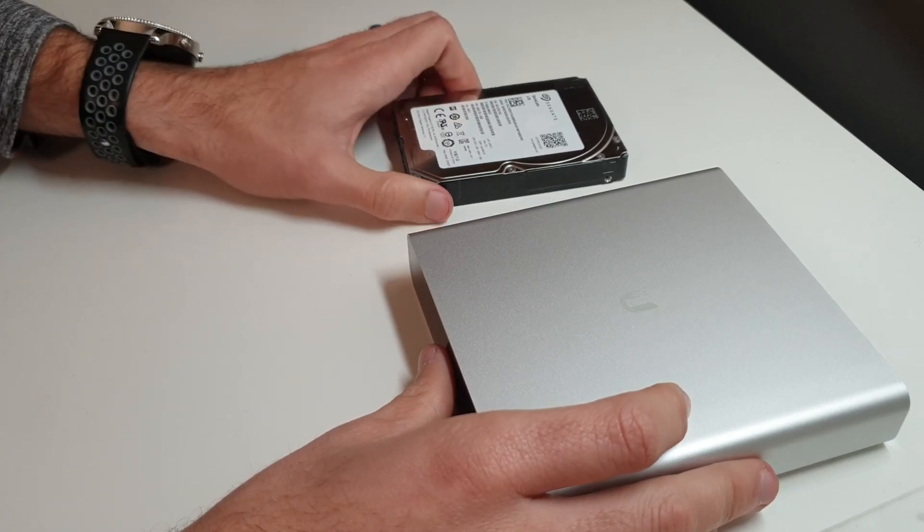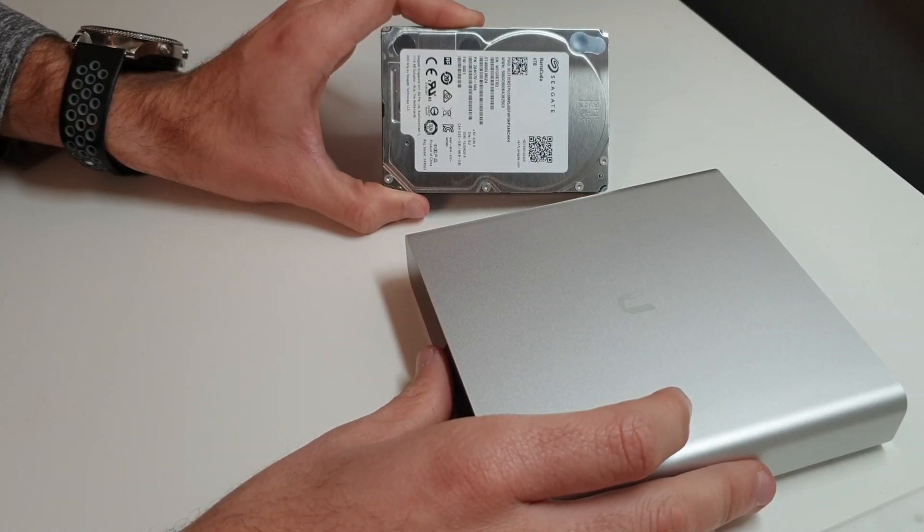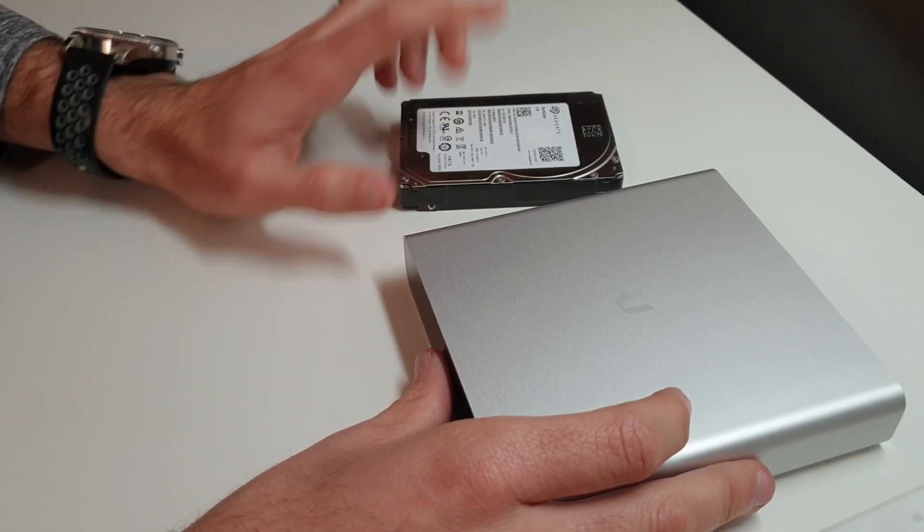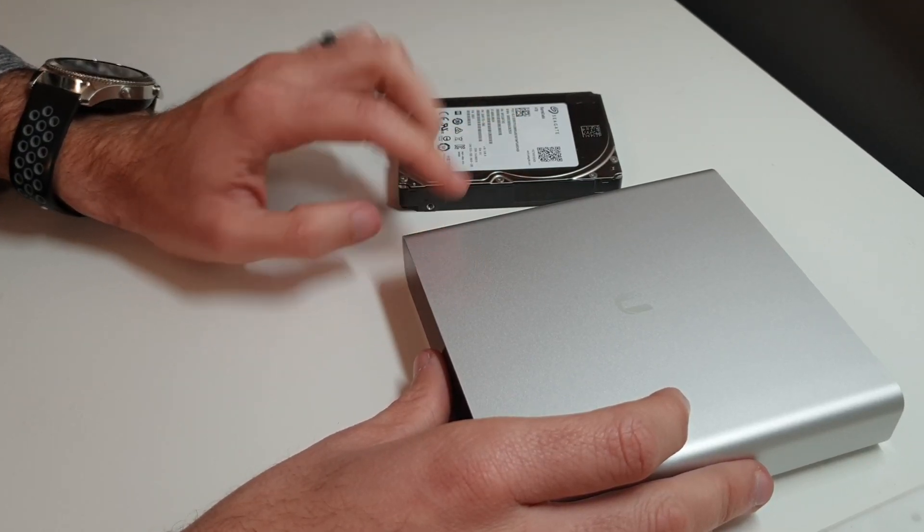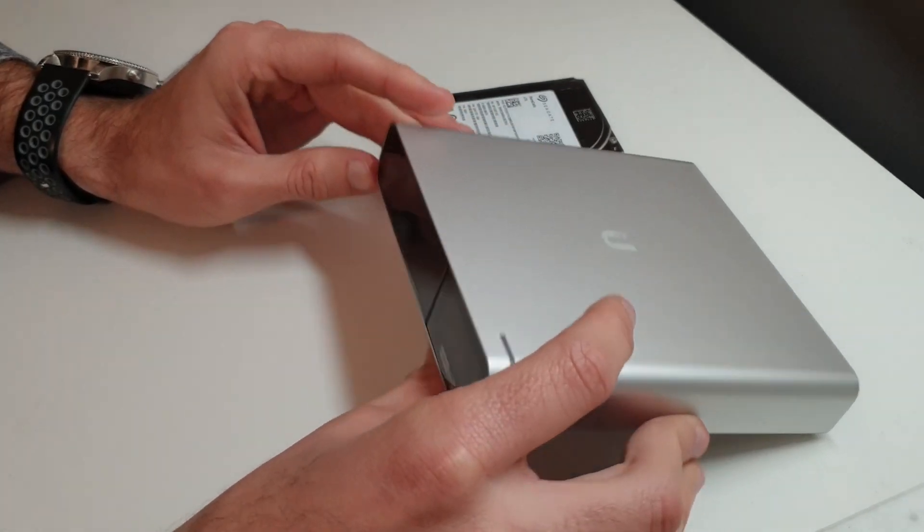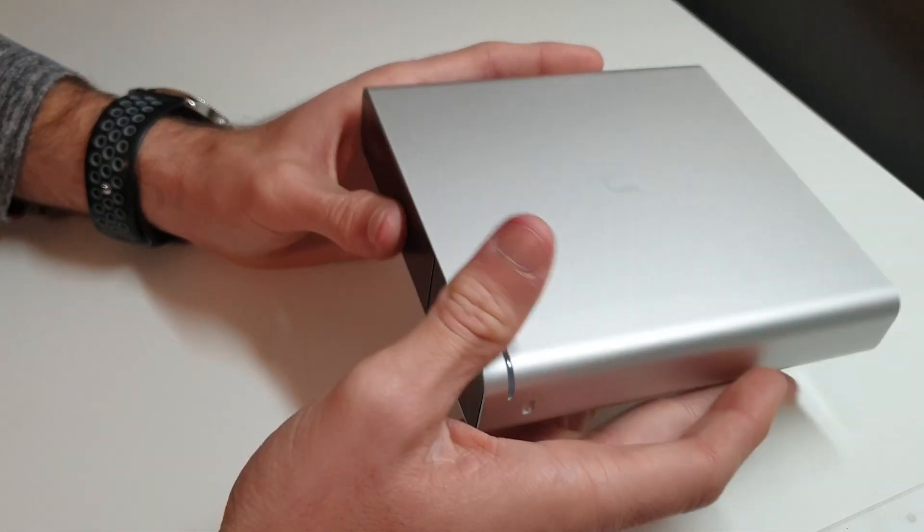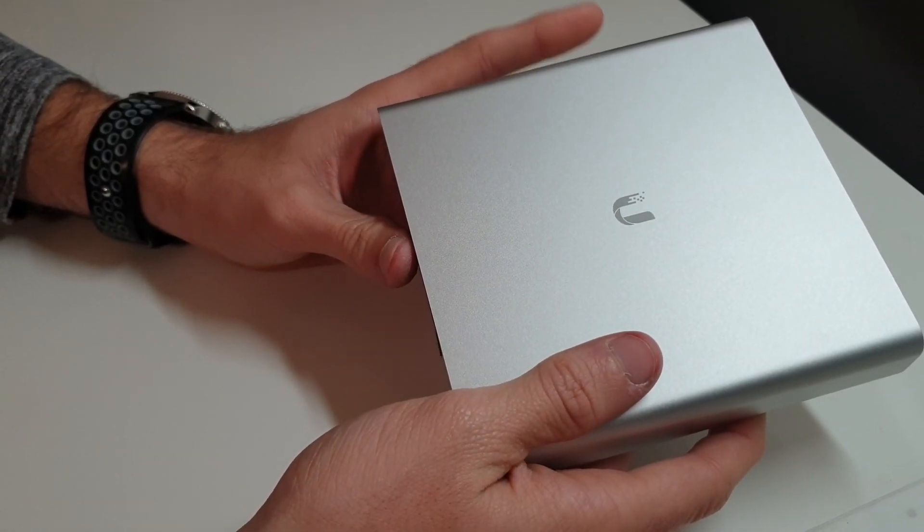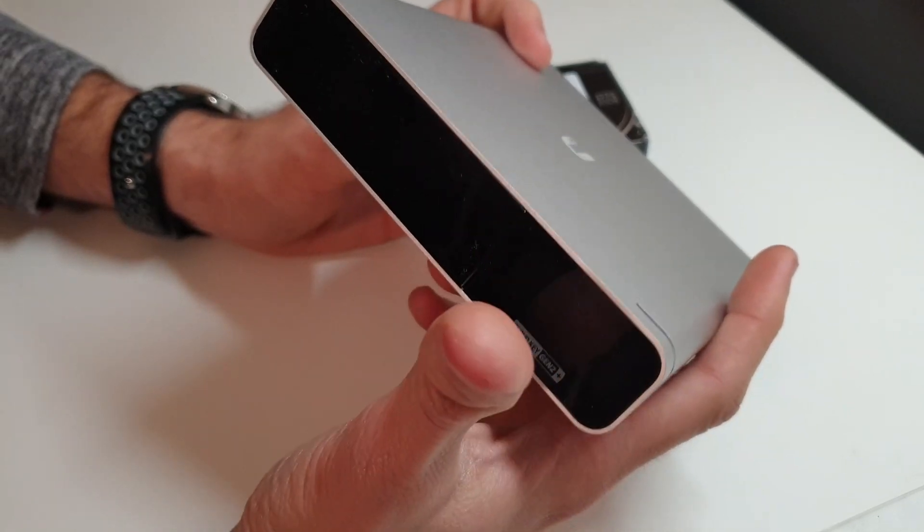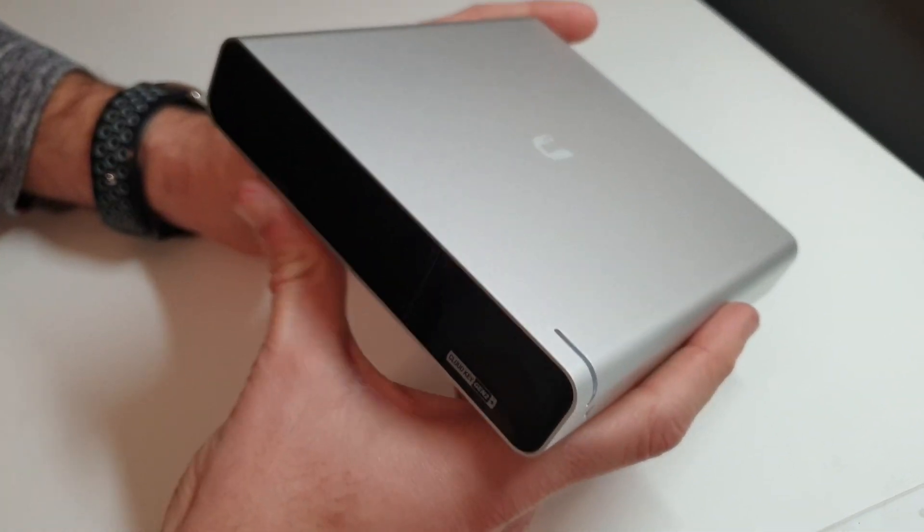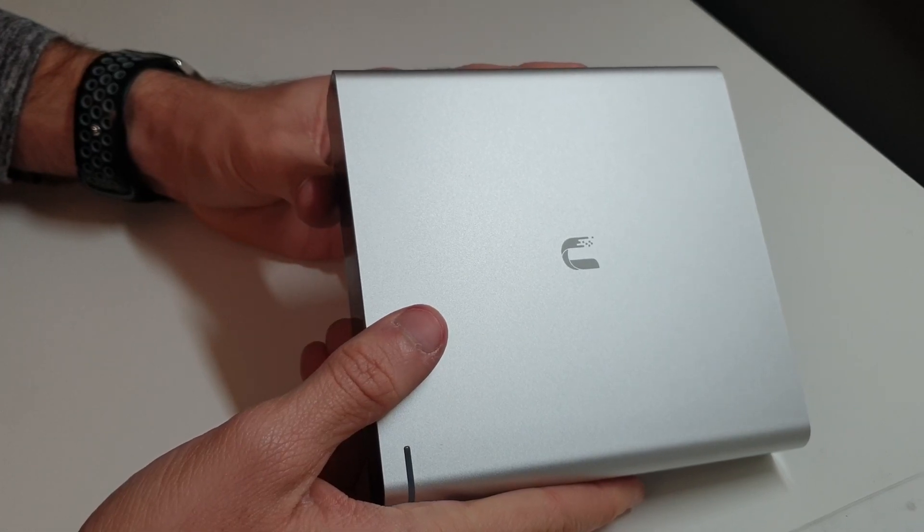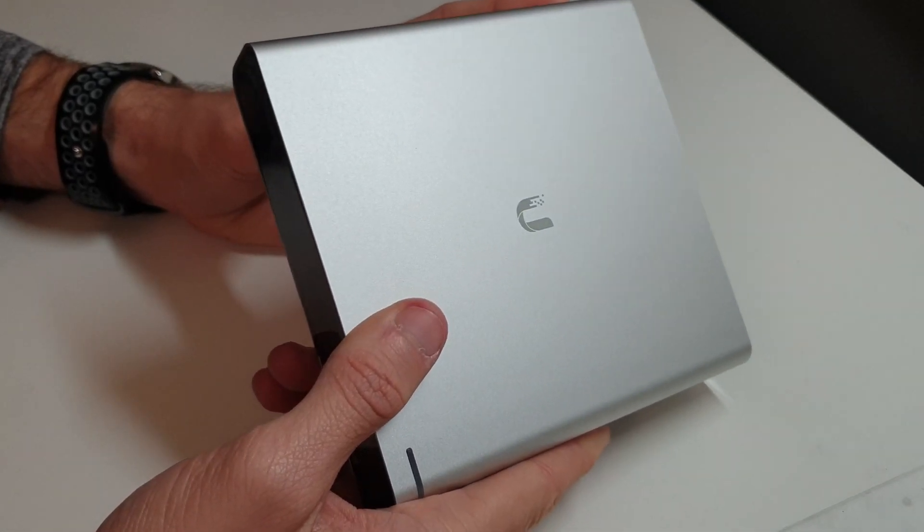I just broke open an external Seagate 2.5 inch expansion drive to take out this 4 terabyte. This comes standard with 1 terabyte and we're going to upgrade it to 4. This Ubiquiti CloudKey Gen2 Plus is the network SDN CloudKey and the UniFi Protect NVR. The NVR side is definitely why we are doing the hard drive upgrade.